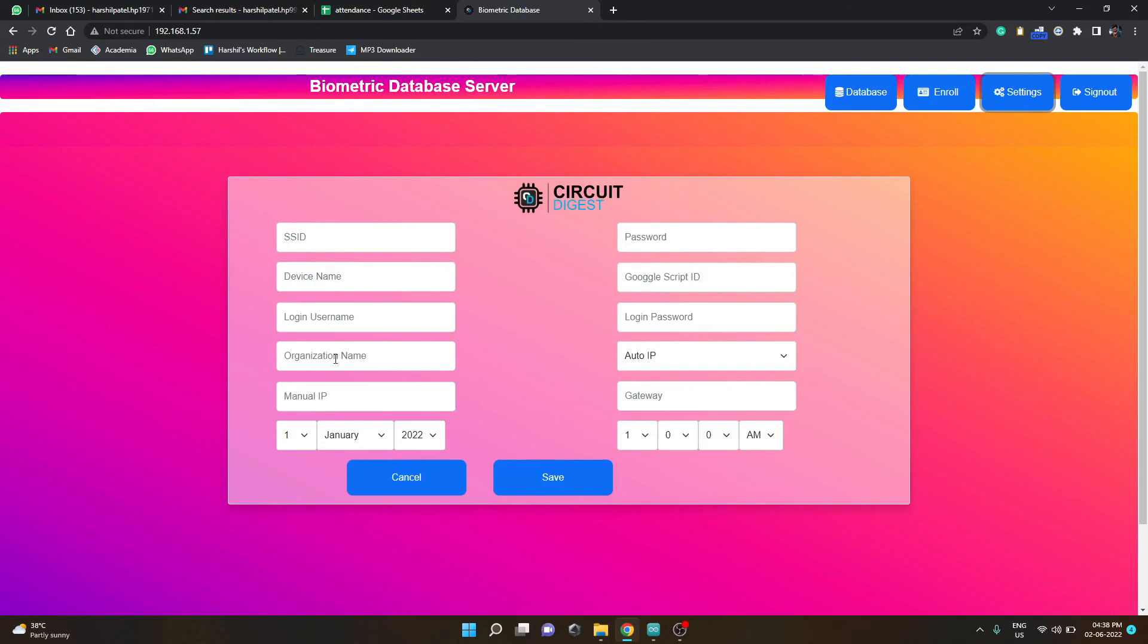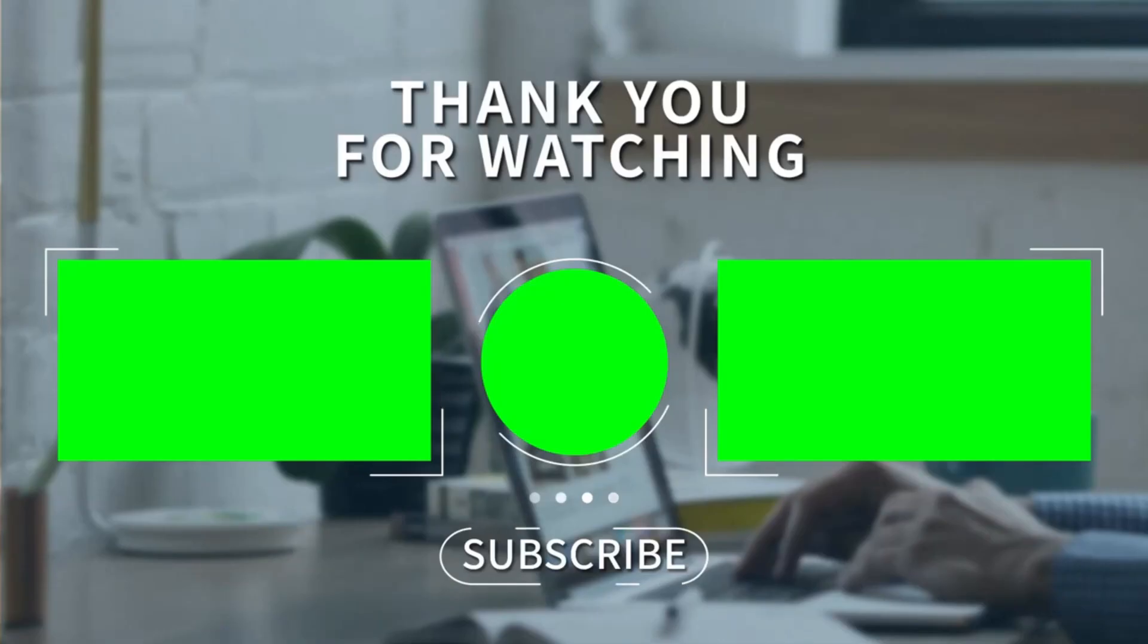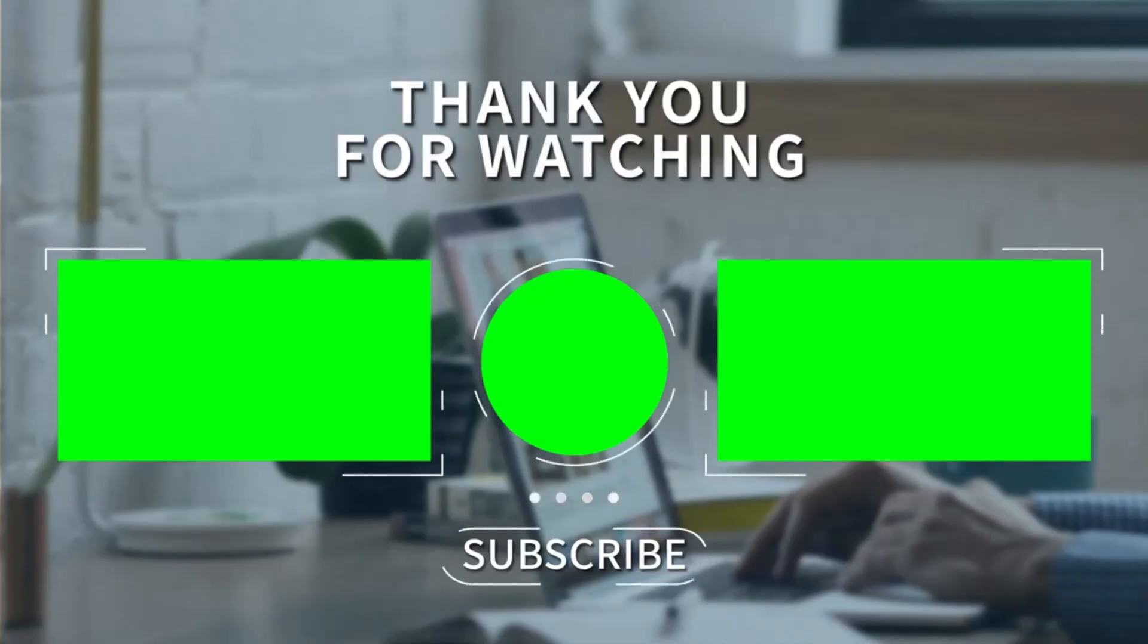...you can also change the login username and login password, you can change the organization name, you can set the IP address, the gateway, and also you can set the date and time accordingly.